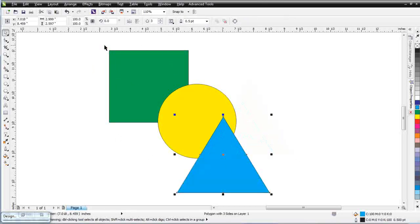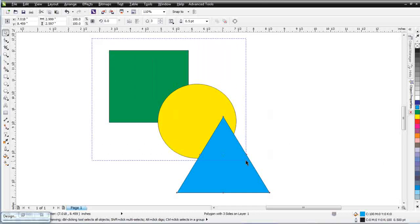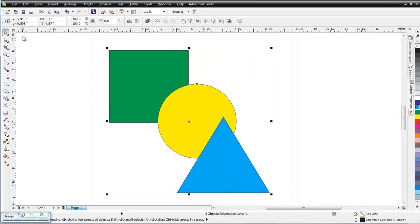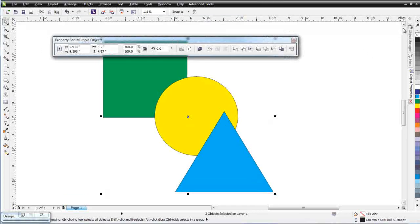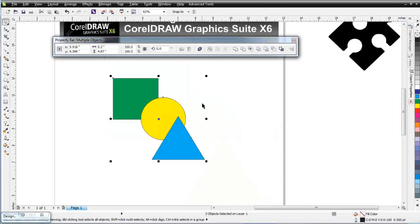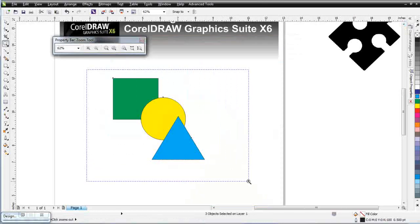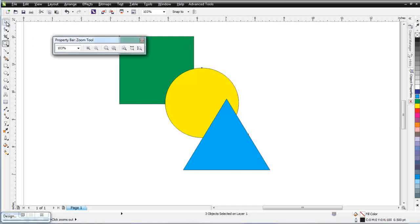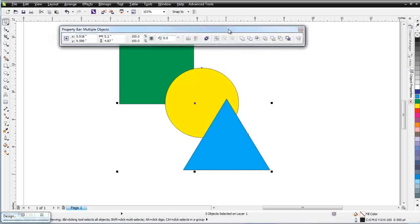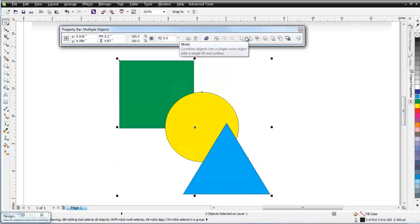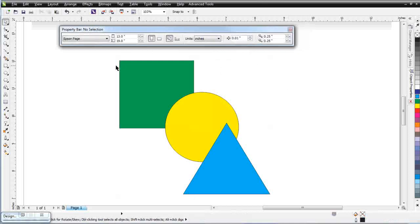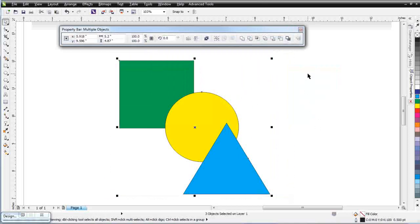I've got multiple objects here. If I lasso all of these objects, you'll notice that the properties bar changes — this is the property bar for multiple objects. I'm going to zoom in so you can see. We've got some good tools available in this properties bar when we have multiple objects selected. If you click off, that functionality won't be available, but if you lasso and select the objects, it becomes available.